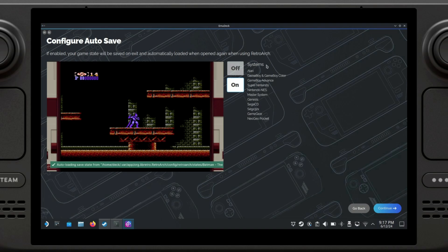Now we're going to get a prompt for configure autosave. We're going to want to click on On, but I do want to point out that this only works in certain systems. You have a list of which ones work right here.